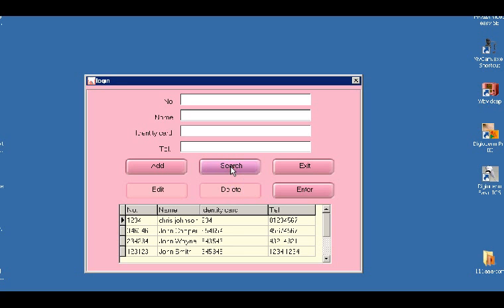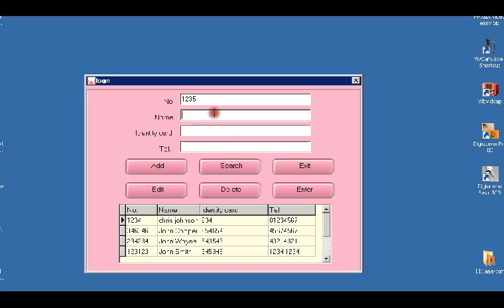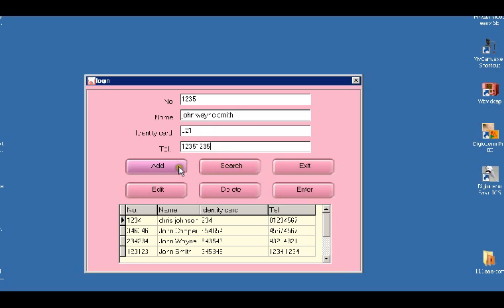So I'm just going to add my own record: number 1235, name John Wayne Smith, ID card 321, telephone number 1235-1235, and add.